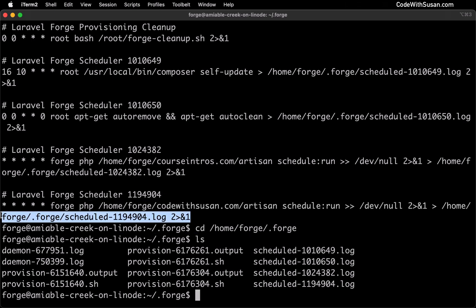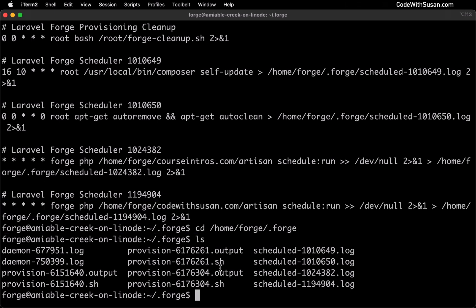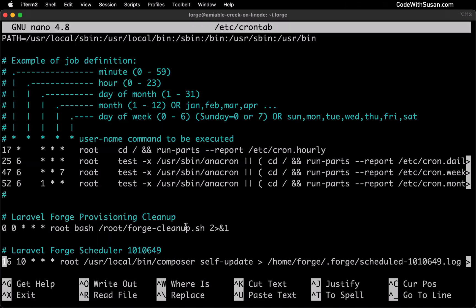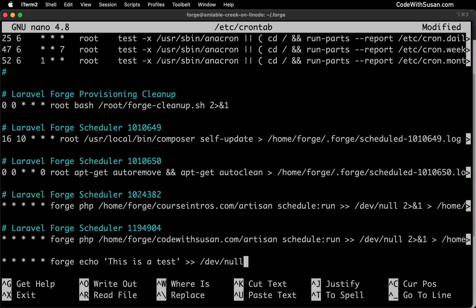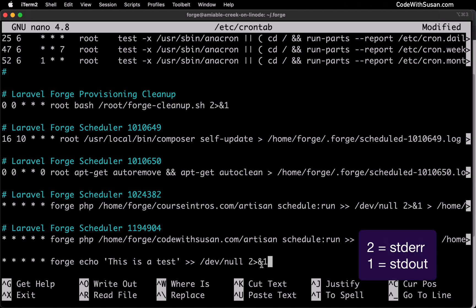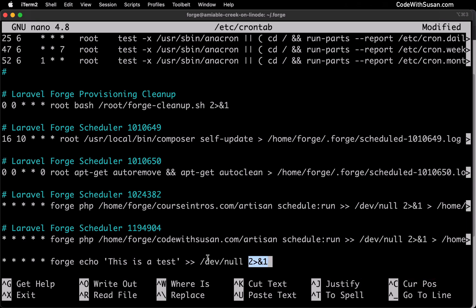Now that we understand the mechanics of cron expressions, let's go through an example of setting up a new one. I'm going to open up the crontab file using the command line text editor nano. For this example, I'll set the job to run every minute, run by the forge user, and just do a basic echo saying 'this is a test.' Following the patterns of previous commands, I'll output to /dev/null. I'll also redirect errors using 2>&1, meaning take any errors and write them to the same location as standard output, which we set to /dev/null.